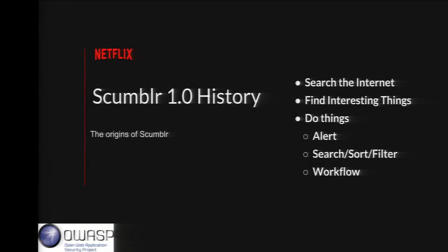Scumblr 1.0 was pretty focused on going out and searching the internet or different data sources, finding things you might be interested in, and then allowing you to perform some action — alerting, reviewing, or adding workflow like creating a Jira ticket or notifying the right team. Examples: running Google searches on a recurring basis, monitoring Twitter for users mentioning Netflix and cross-site scripting in the same tweet, or monitoring an RSS feed like BugTraq or Full Disclosure for vulnerabilities released related to frameworks and languages used at Netflix.